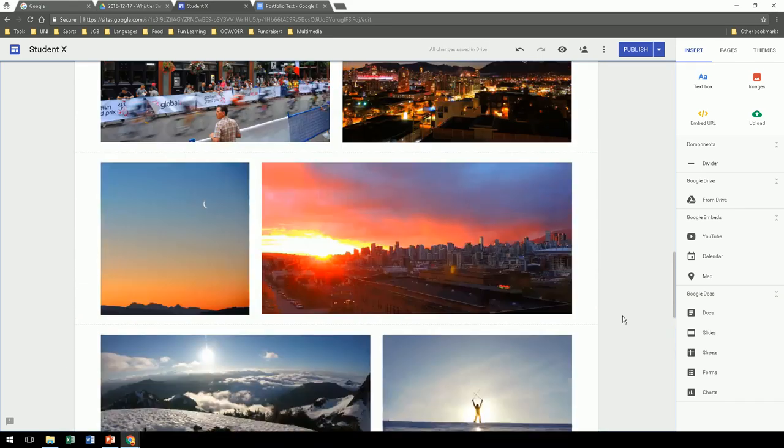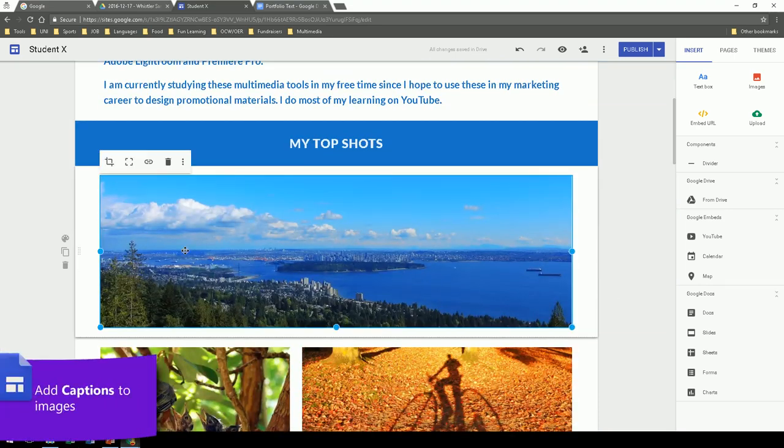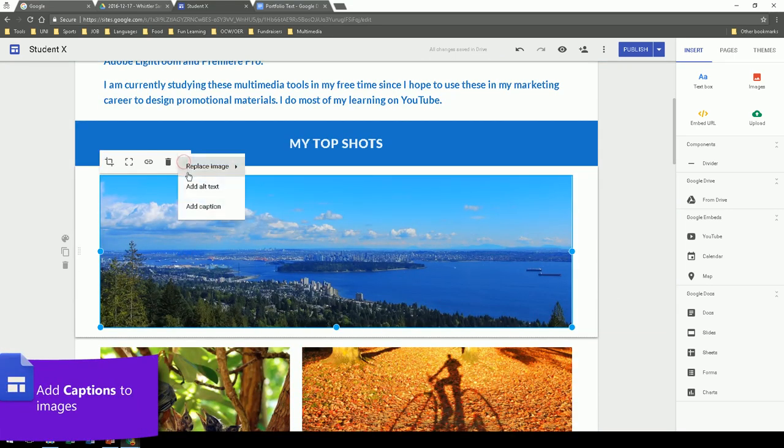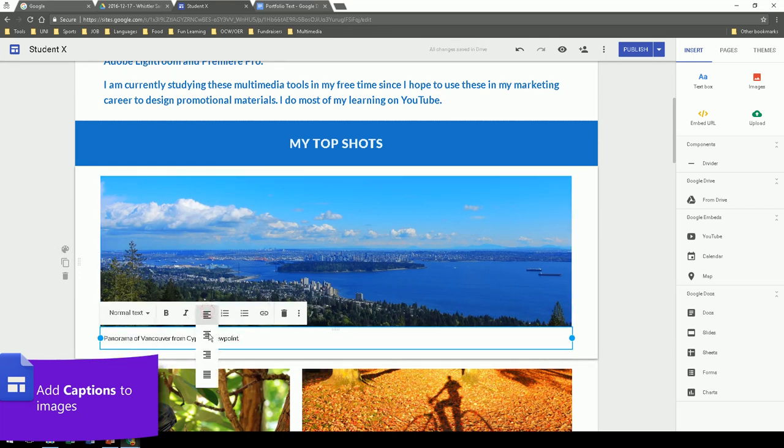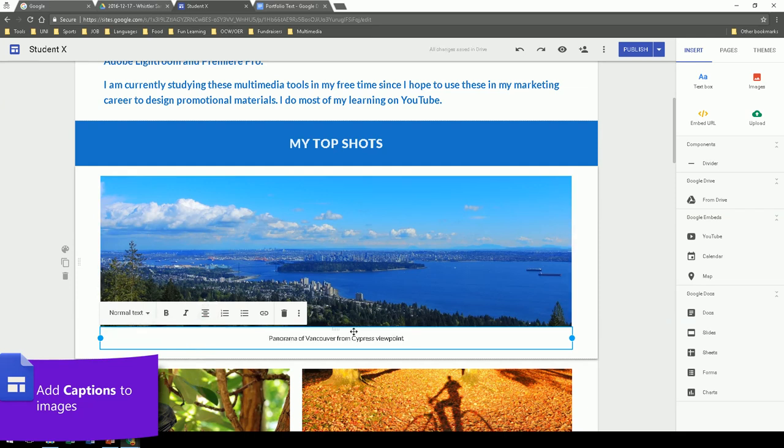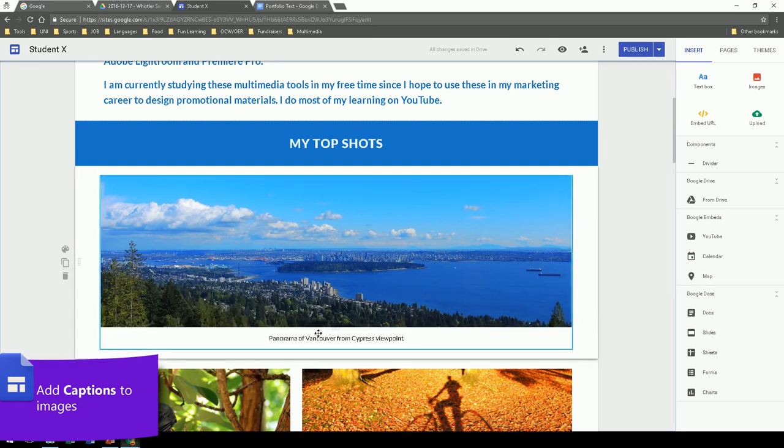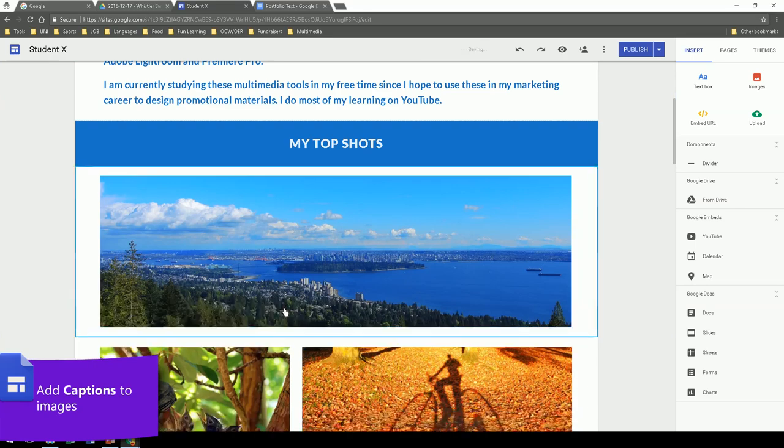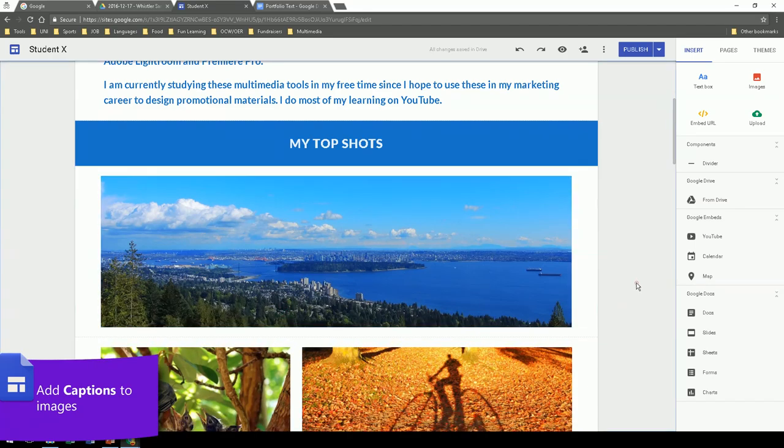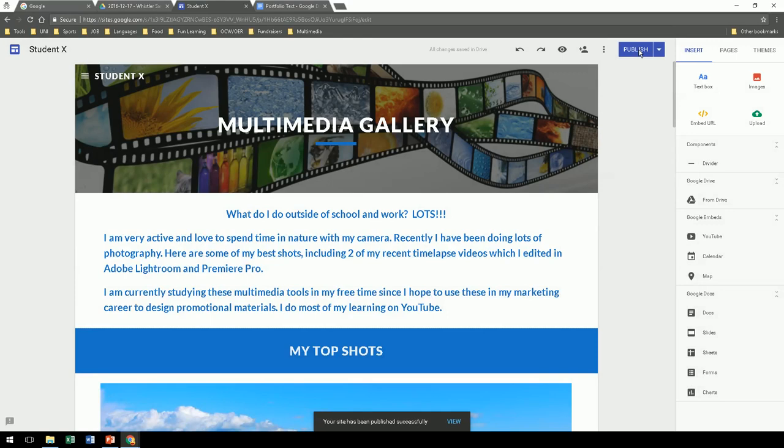Another option you have for photos is to include a caption. That's a good idea to include, especially if you want to describe what the picture is about. And you can modify the text, of course. If you don't want it, simply click the text and delete. If you're happy with that, publish, and let's go to the next page.